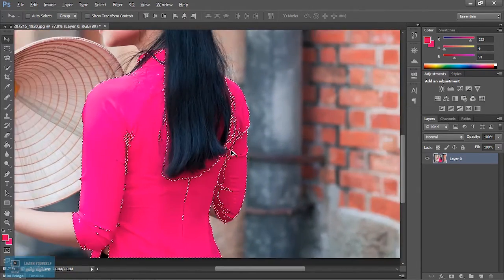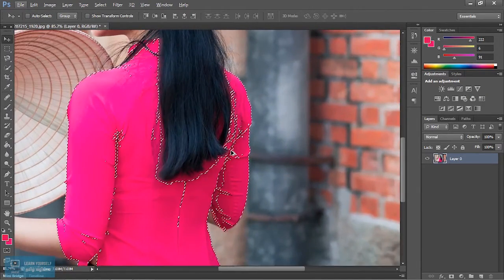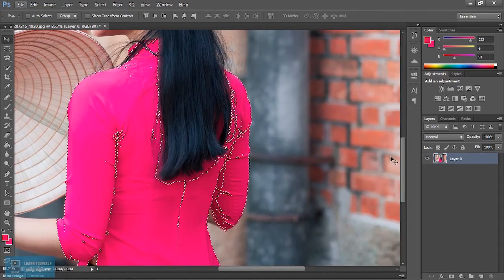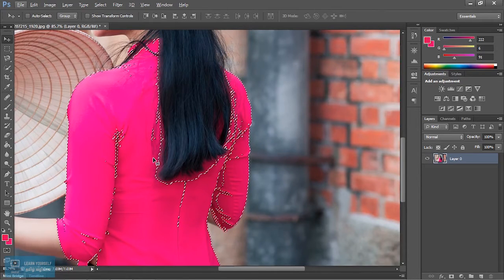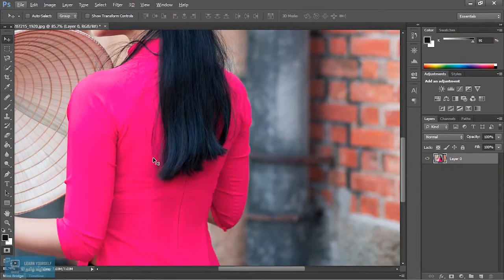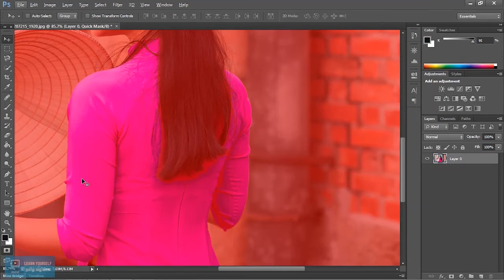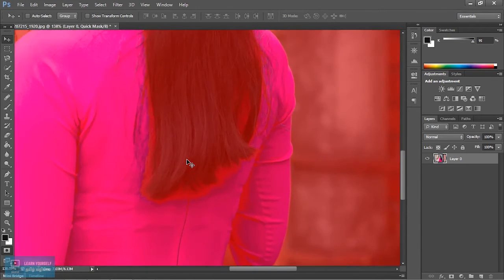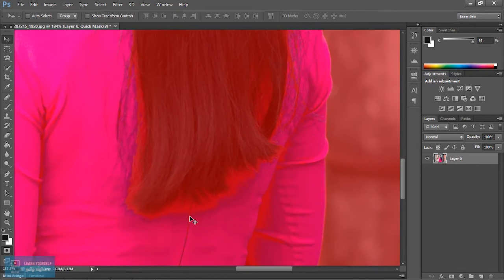Now what we have done here — the selection is Quick Mask mode. This mask selection is added. You can see the angular select. What we have done here is use the brush tool.